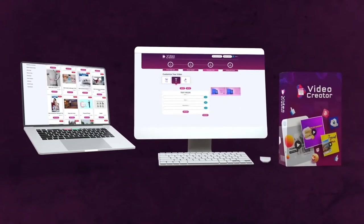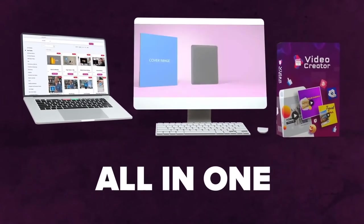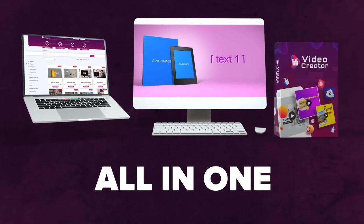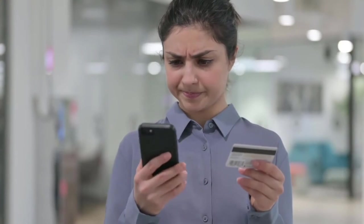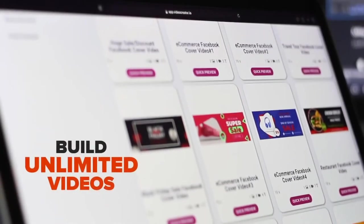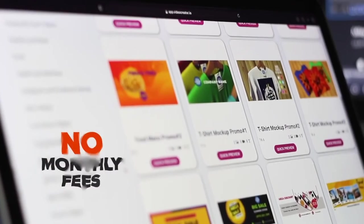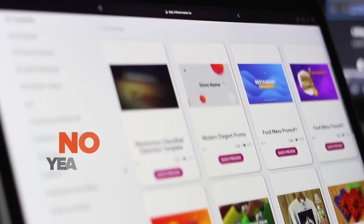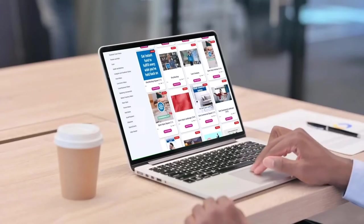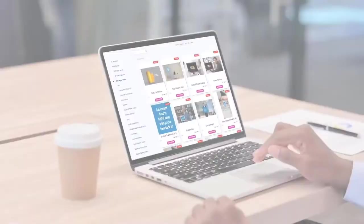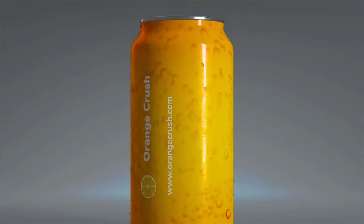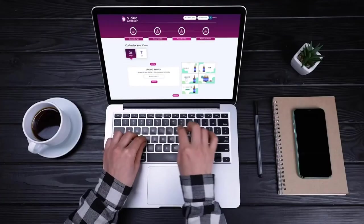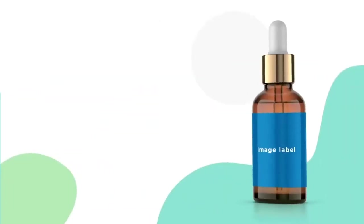Video Creator is the only all-in-one video creation tool that you need to meet all your clients' needs. Unlike other video apps with restrictions and hidden rendering fees, you can build unlimited videos using our intuitive and easy-to-use dashboard without paying any monthly or yearly fees. Stand out from the crowd and communicate visually with your prospects with flair using all the mesmerizing animated videos that you can build in sonic speed.